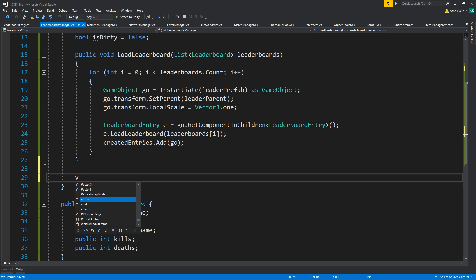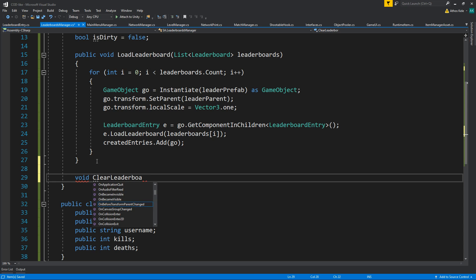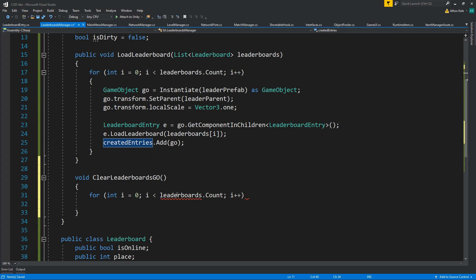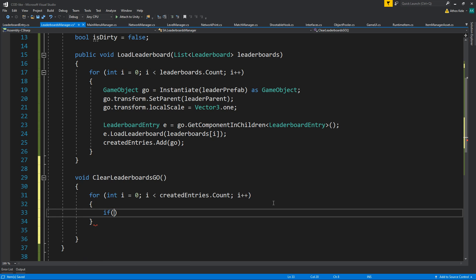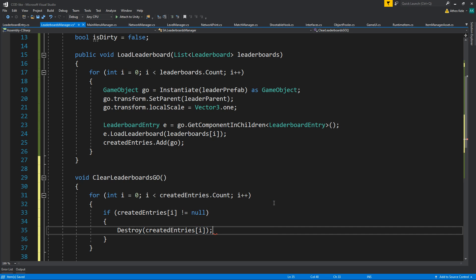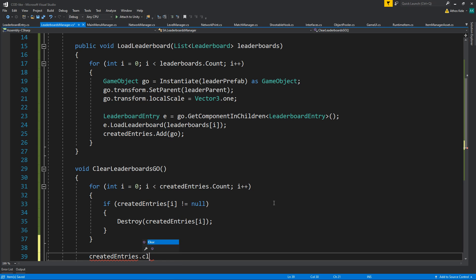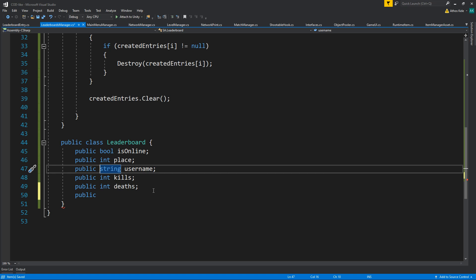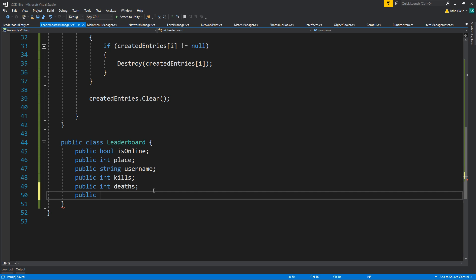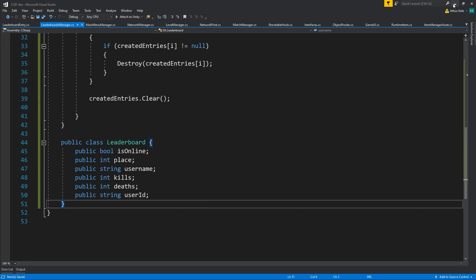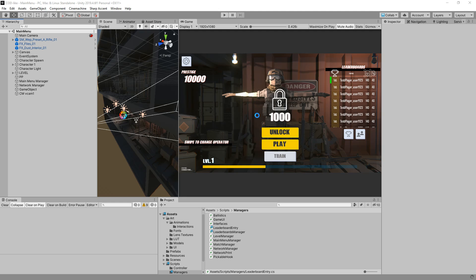Let's create a void ClearLeaderboards method, since we'll be updating the leaderboards. We do a for loop over createdEntries.count — if the entry is not null, destroy it — then call createdEntries.Clear(). One other note: inside the leaderboard we can use the username if it's unique per player, or the userID, but that won't be shown in the leaderboard entry. It's for internal calls when we want to challenge a specific player.